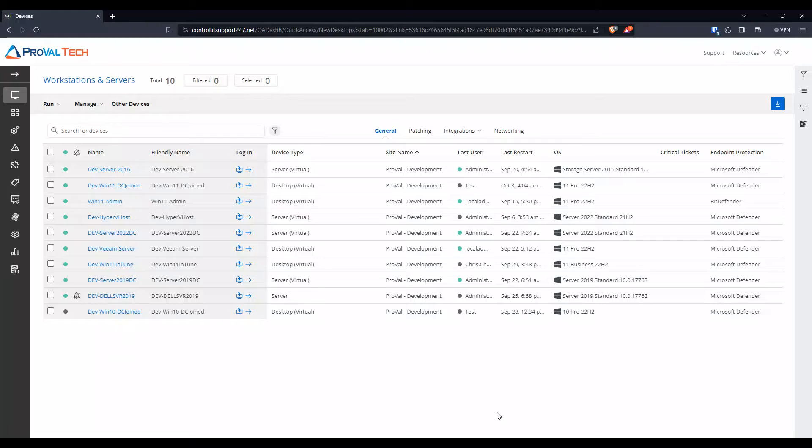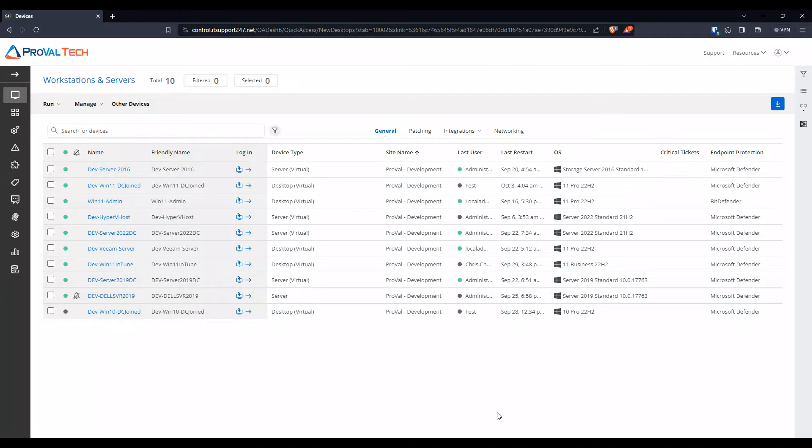Hello everyone, my name is Enrique Guzman and I am an RMM admin here at ProValTech. Today I will be showing you how to set up a reboot schedule for the NOC.